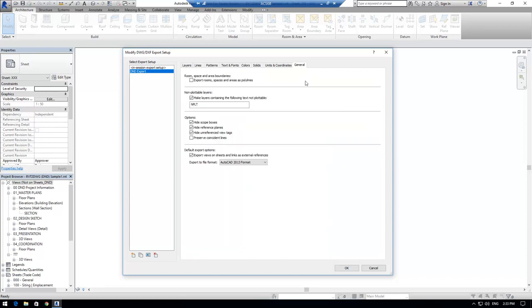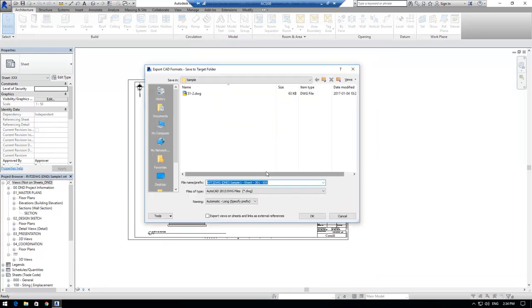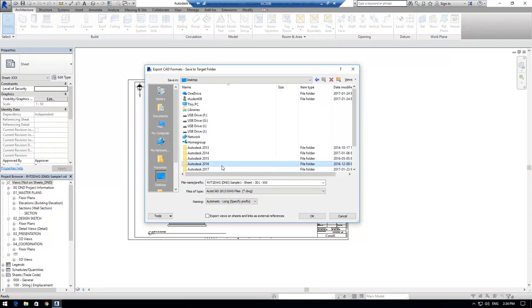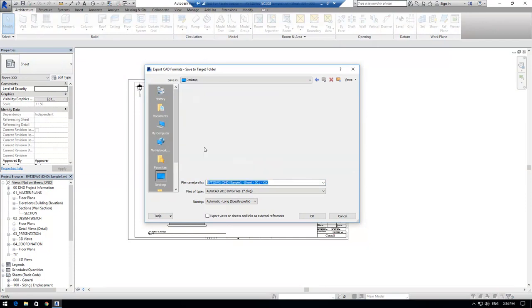Also, under the General tab, I'm going to make sure that under Options, all of the options checkboxes are checked. I'm also going to uncheck the Export Views on Sheet and Links as External References. I'm going to click Next to export the Drawings to my desktop.